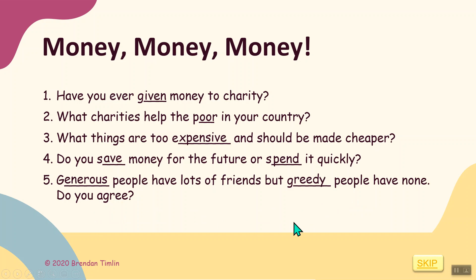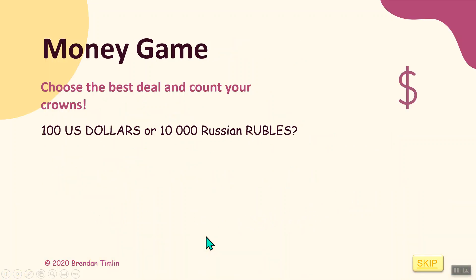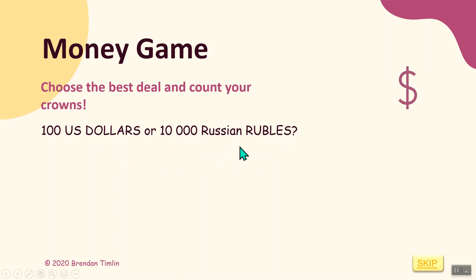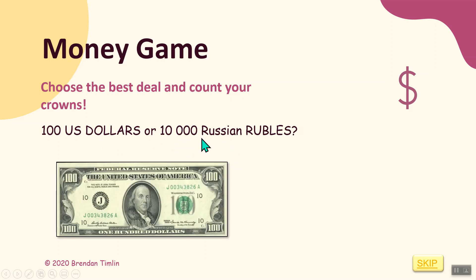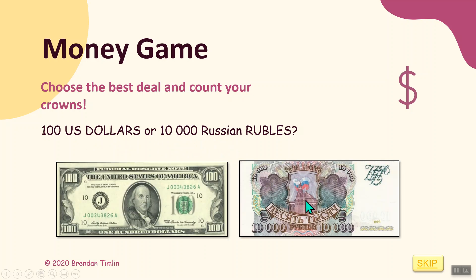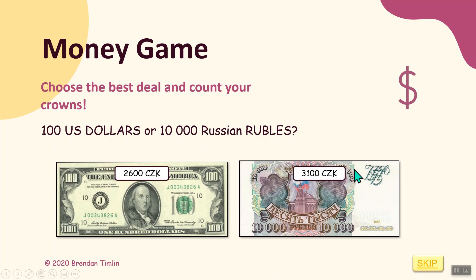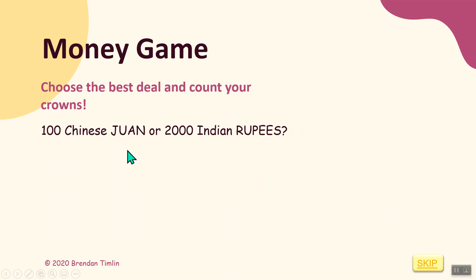Money, money, money. A hundred US dollars or ten thousand Russian rubles - what's better? So a hundred dollars versus rubles - that's about two thousand six hundred crowns, or three thousand... that's better. But ten thousand - wow, that's a lot! We'll discuss this in class.